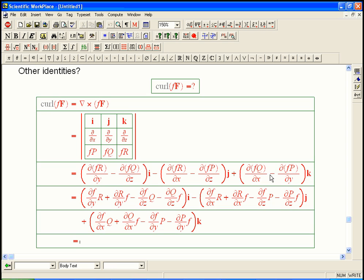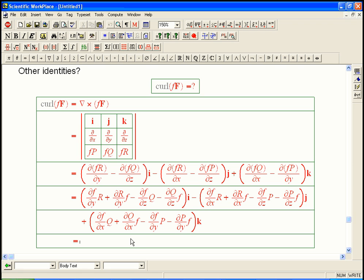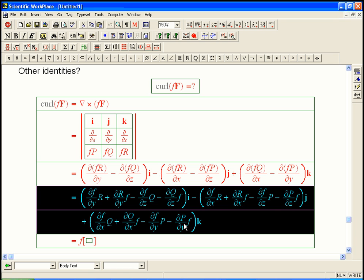That looks like a mess, doesn't it? But then we want to look for patterns. Let's look at what are the terms. There's two very different kinds of terms here. There's terms where the F doesn't get differentiated, and there's terms where the F does get differentiated. So let's pull out the ones where the F doesn't get differentiated, and see what happens.